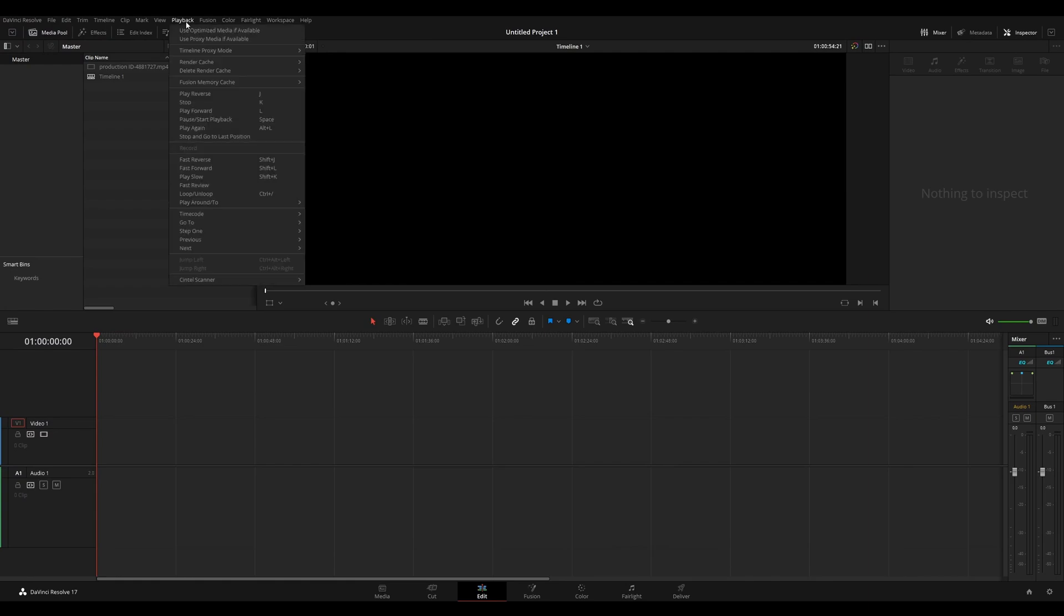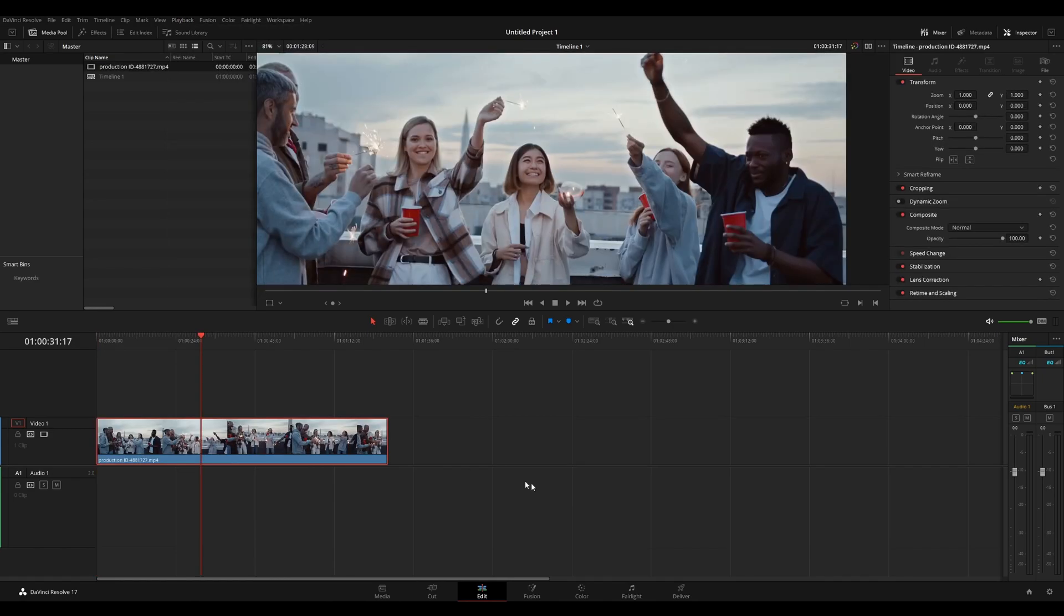Under playback, you also have the fusion memory cache. I recommend leaving this at on. You can also cache nodes on the color page.